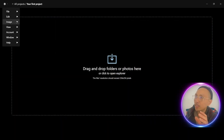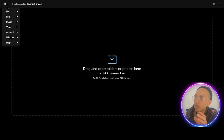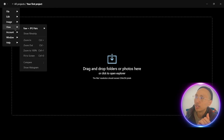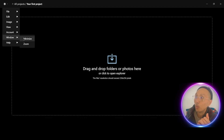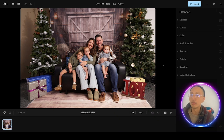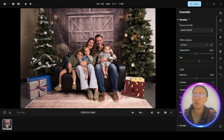Let's get right into it. The file menu is pretty straightforward — it's a little star symbol, which is the Apertie logo. You have your file menu, the edit menu, image, view. The essential tools here include develop, curves, color, black and white, sharpen, detail, structure, and noise reduction — very similar to a lot of other editing programs, especially Skylum's Luminar AI.